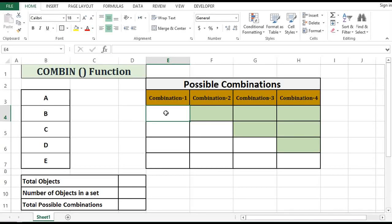In this tutorial we will see what the COMBIN function is in Excel and how we can use it. The COMBIN function calculates the number of combinations from a set of objects.